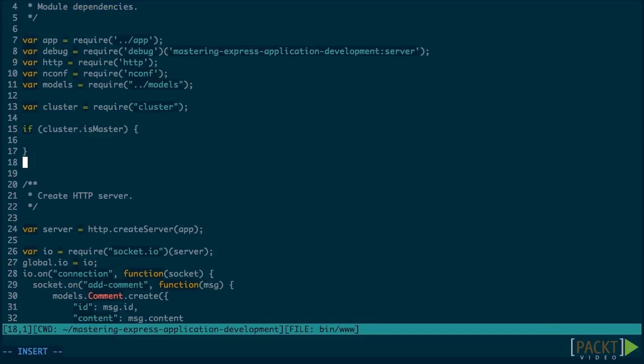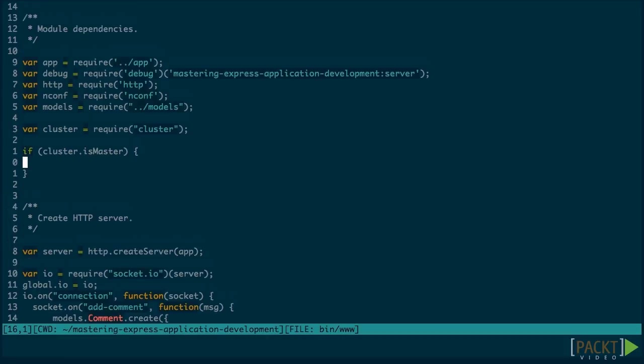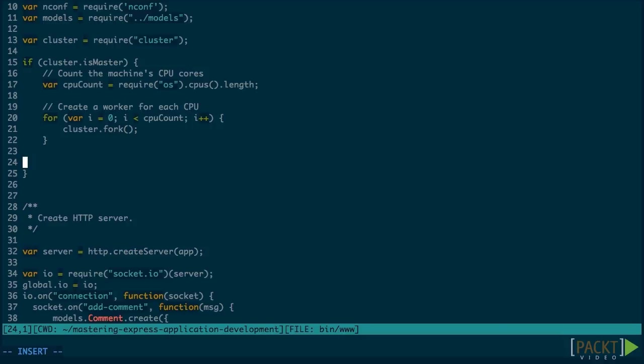When using cluster, the script knows if it's the master process or the child process. We can use this to only execute our application in the child processes. In the master process, we have to tell cluster to spawn child processes.